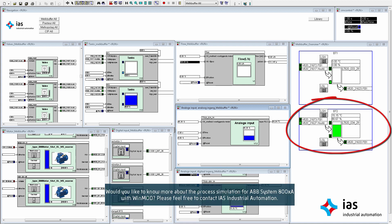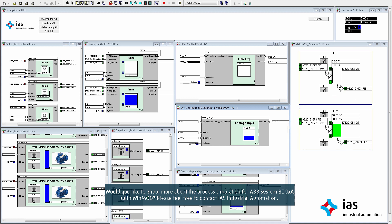Would you like to know more about the process simulation for ABB System 800XA with WinMod? Please feel free to contact IAS Industrial Automation.